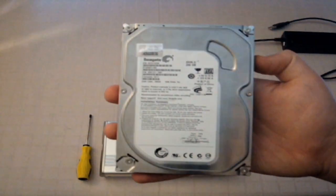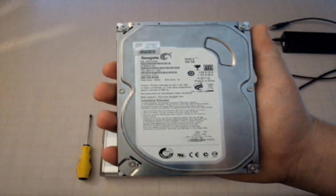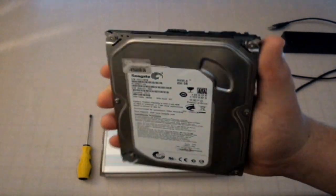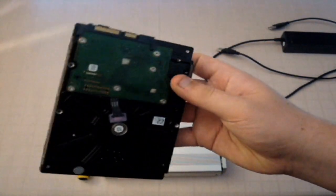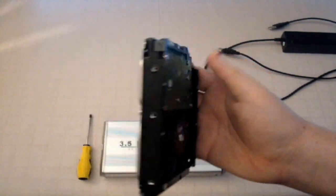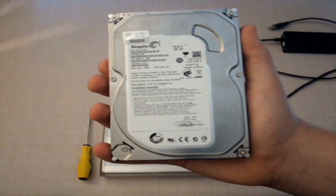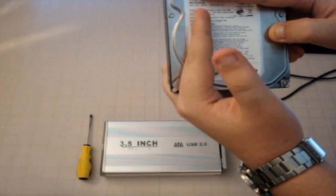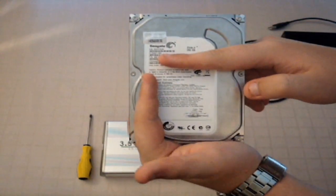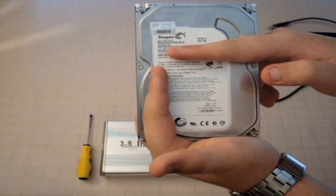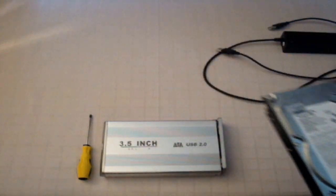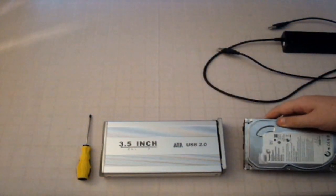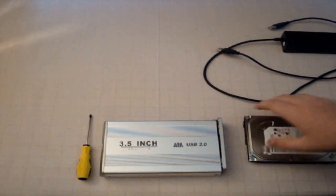This is what you would call a 3.5 inch hard drive. Obviously it's quite big and bulky. You can get 2.5 inch hard drives which are about, I'll try and mark it out, I think they're roughly about that size of this hard drive. But those are laptop hard drives and you can actually get a different case for those.